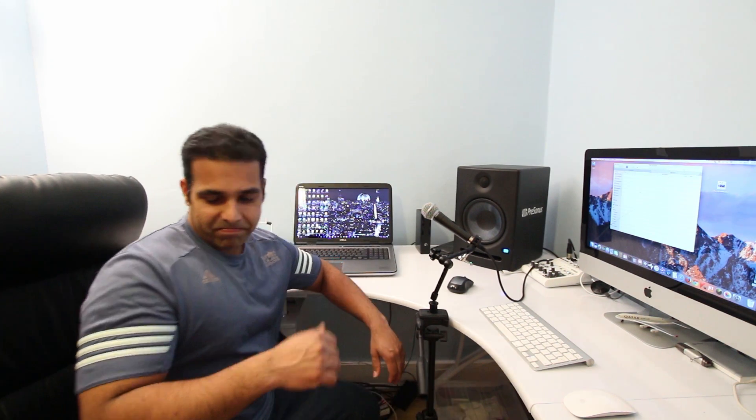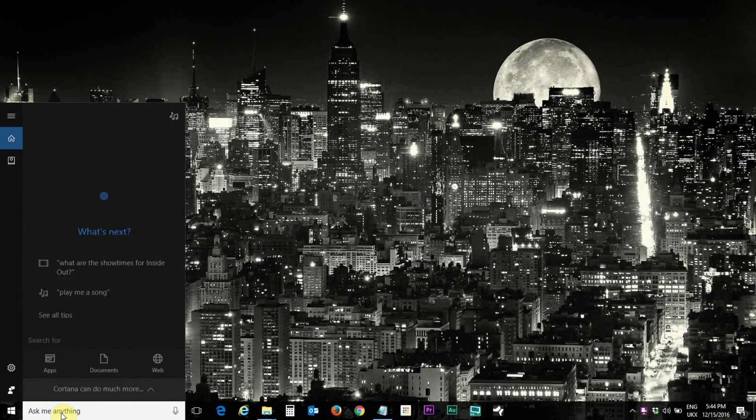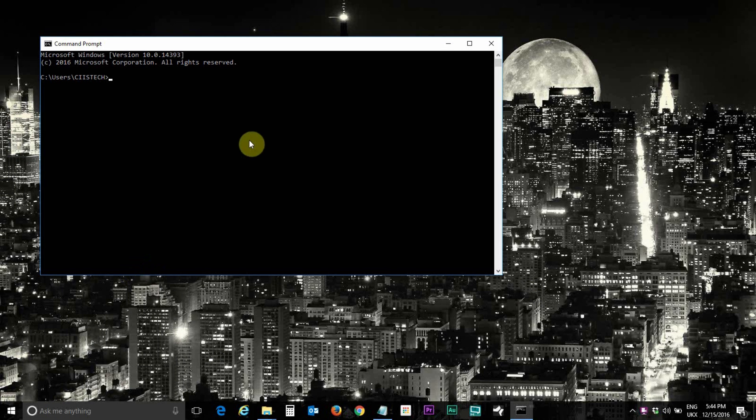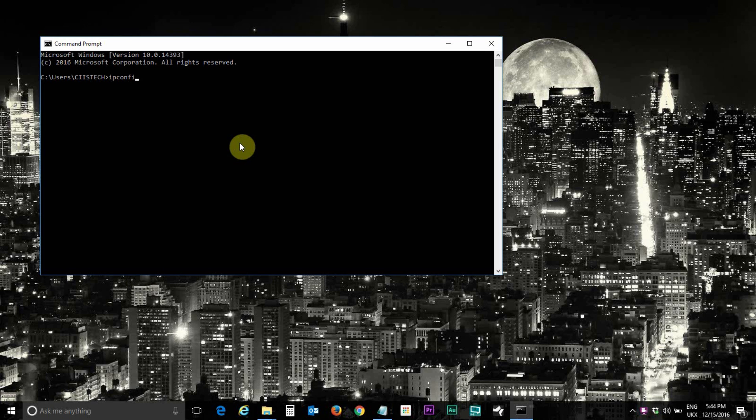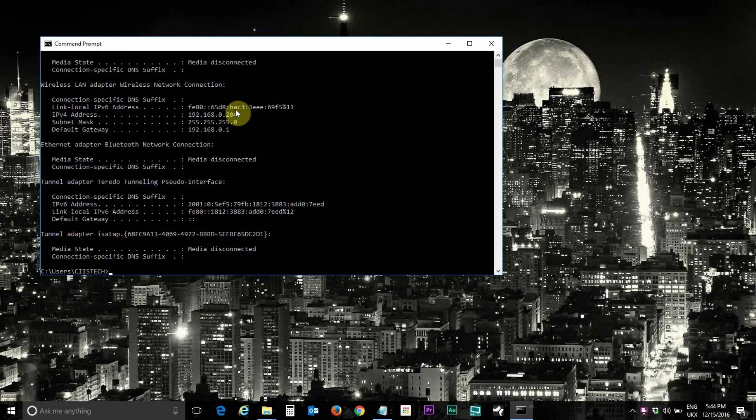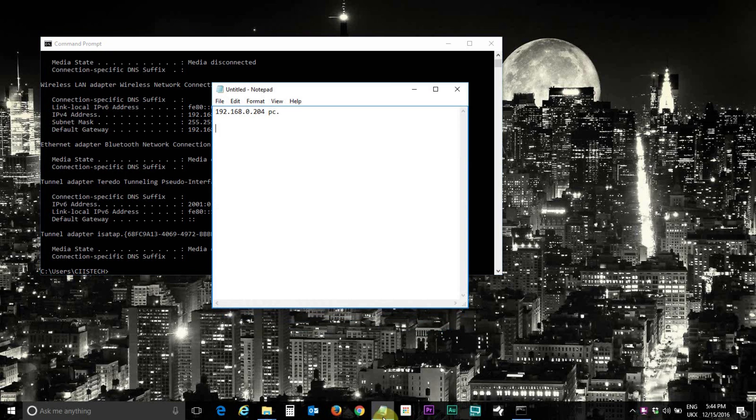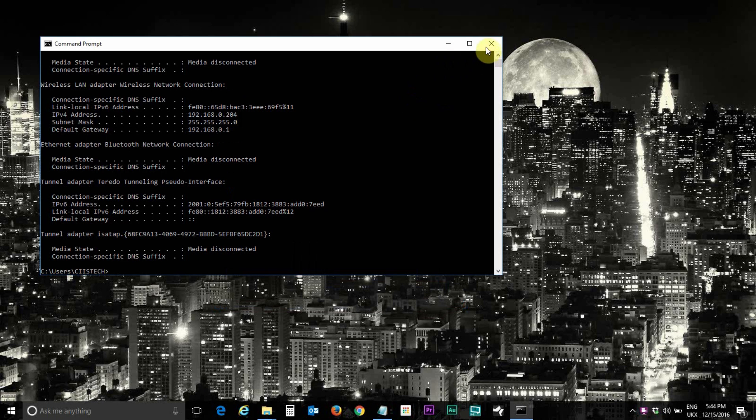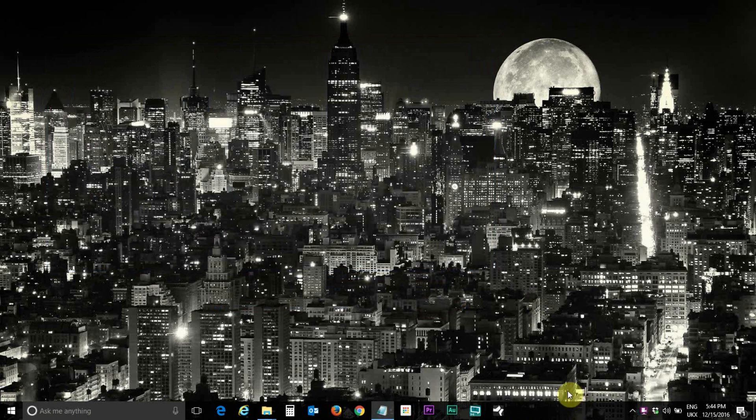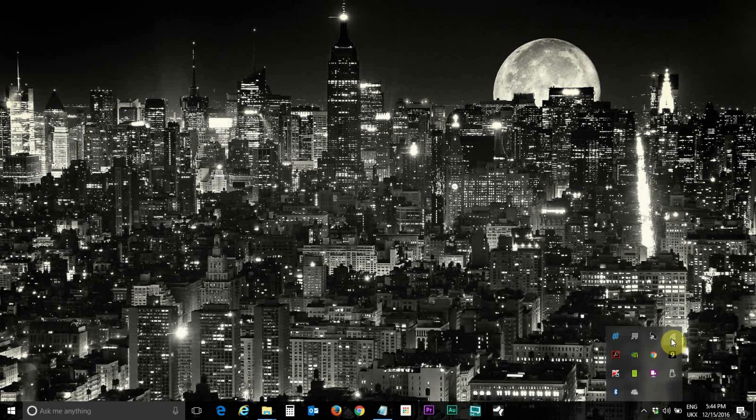Without any further ado, let's jump on the PC screen. To start with, make a note of IP address of your PC. Type cmd or open the command prompt and type ipconfig. This is the PC address. Create a notepad and just copy paste that IP address here.